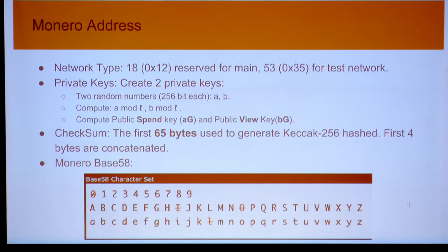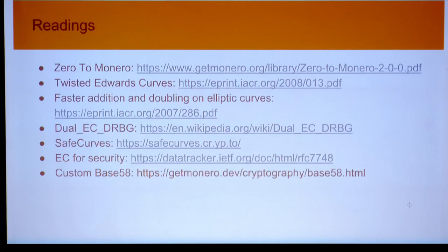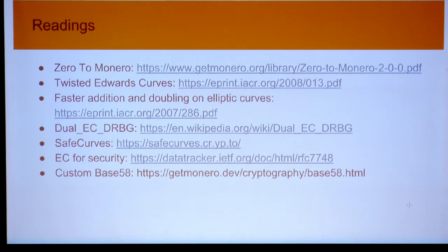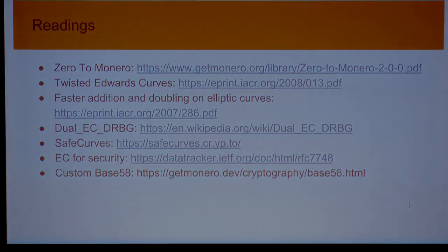The checksum takes 65 bytes, generates a certain hash, and takes the first four bytes as the checksum. There are some reading resources where this talk's material comes from. Hopefully this was helpful in understanding how the Monero address is created. Thanks everyone — if you have any questions.